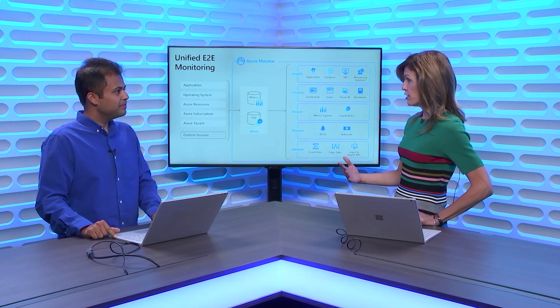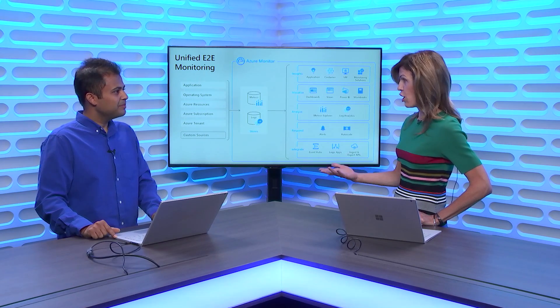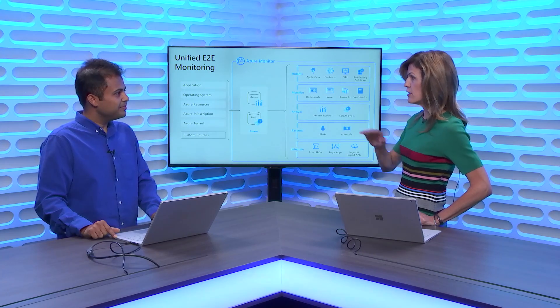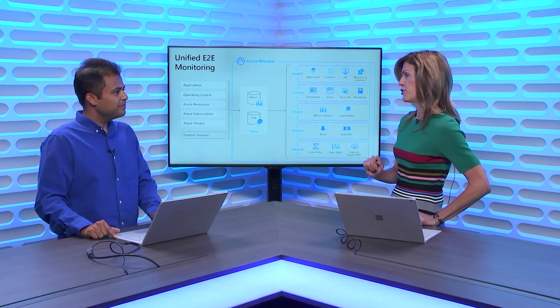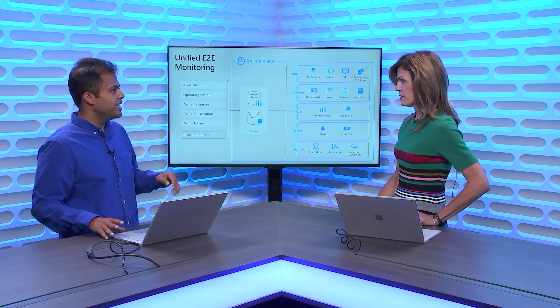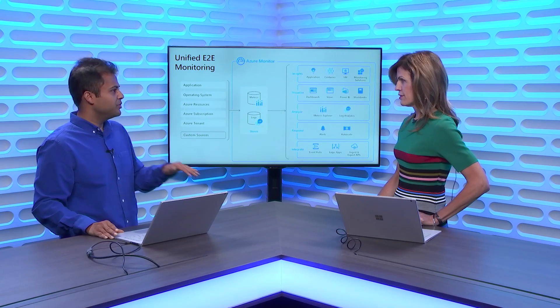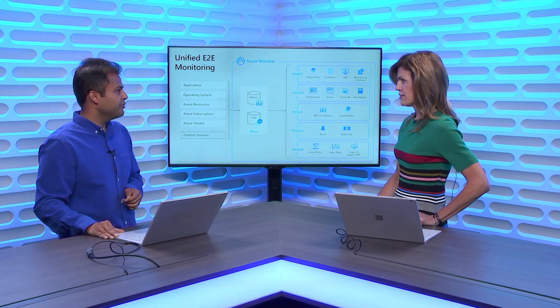Azure Monitor now includes Application Insights as well as Log Analytics — it's a single pane of glass, a single tool you can use to manage all of your telemetry, health, and monitoring data. These capabilities are now features of Azure Monitor. Think of it like a monitoring hub within the Azure Portal where you can look at all of your applications, containers, and VMs, figure out which ones are having problems, drill down into that, and get more information.